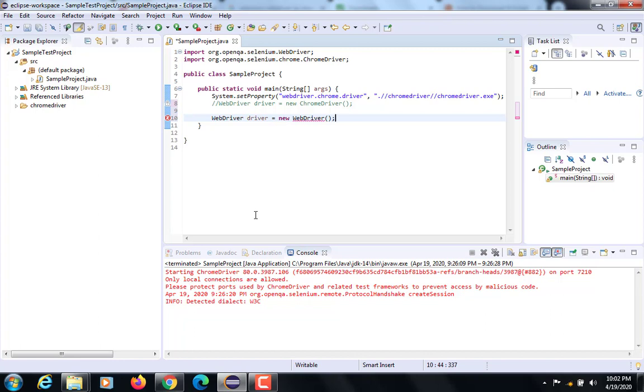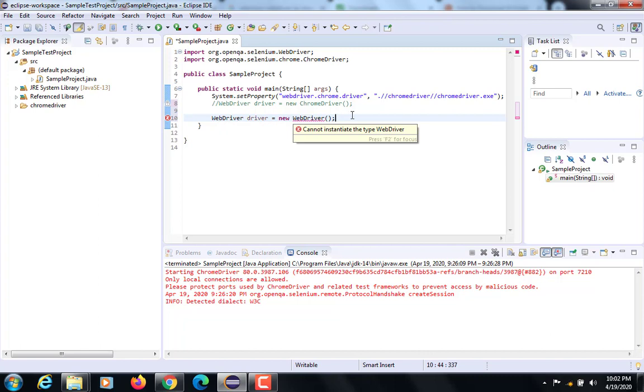It's relevant for calling the methods - because it does not have its implementation, you cannot create an object of the interface. Hence you cannot write this particular line like WebDriver driver equals new WebDriver.